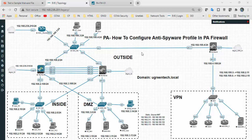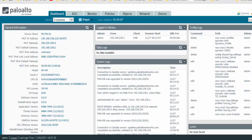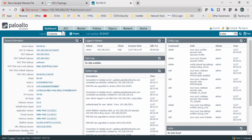Hi all, welcome back. Today I'm going to perform an auto configure anti-spyware profile in PAN-OS. This is my small topology, the one I have been using for this lab. Anti-spyware profile helps to control spyware with its own rule set, and that rule set contains rules to detect and process threats. So to create an anti-spyware profile, we need to go to Objects.